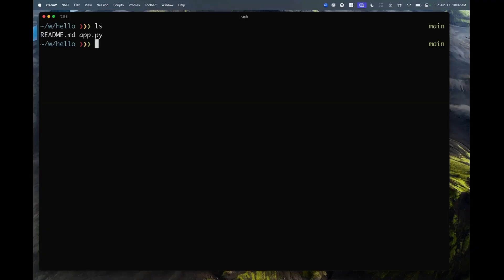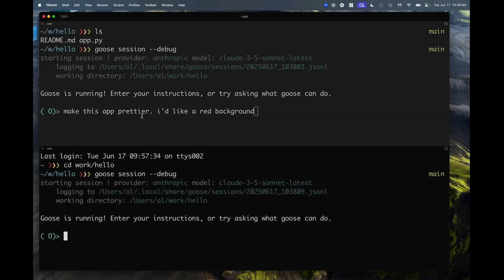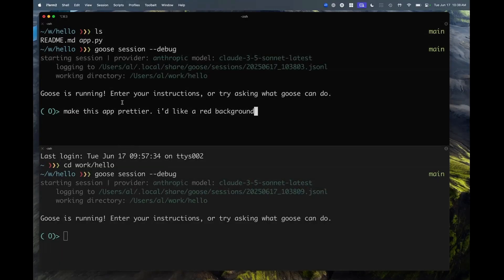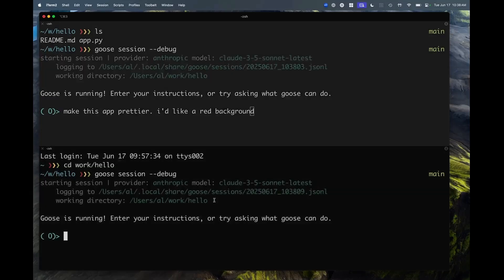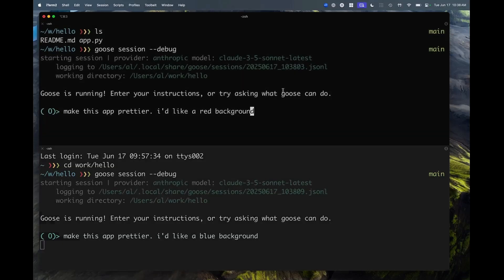I'm going to start a Goose session, but this time let's start two Goose sessions at once. I have two terminals — top and bottom — two Goose sessions. My prompt is going to be 'make this app prettier, I like a red background,' and I'm going to do the same below but with a blue background. And I'm going to start both sessions at once.